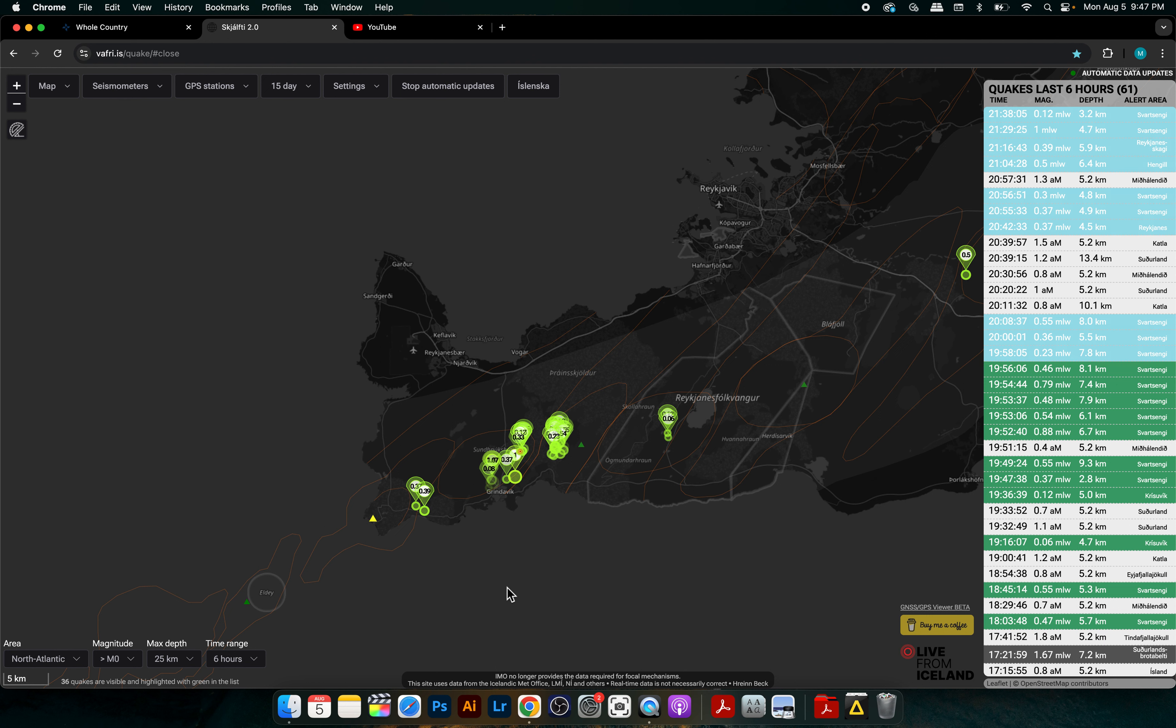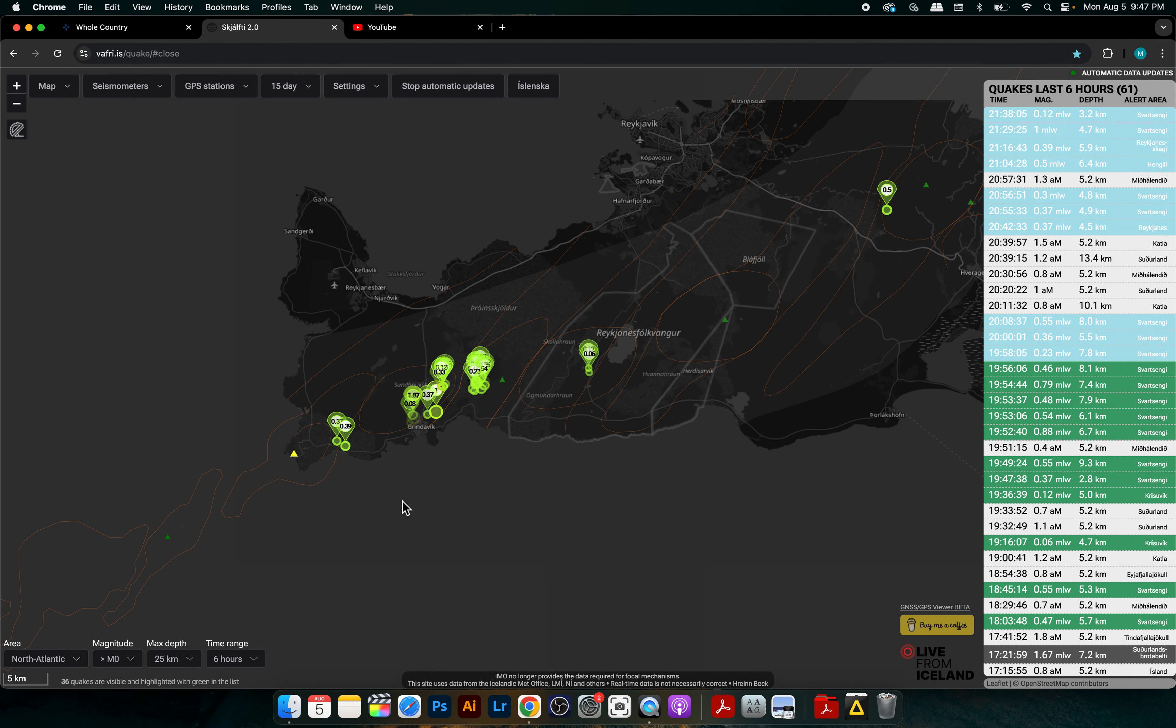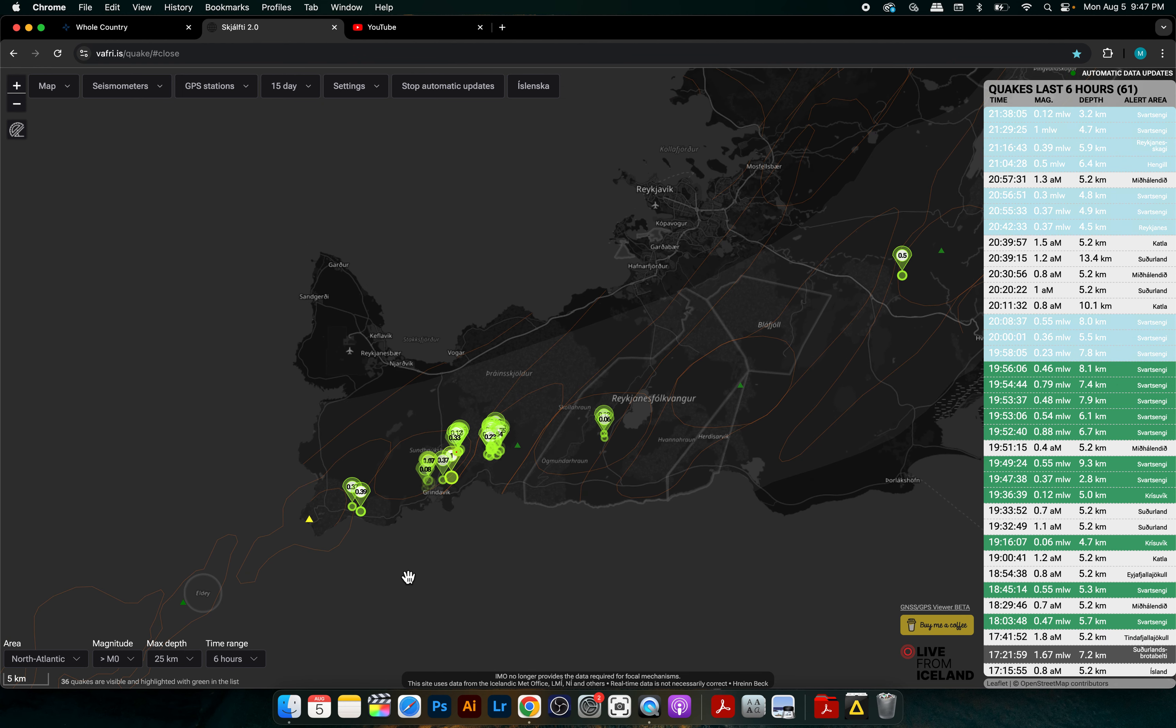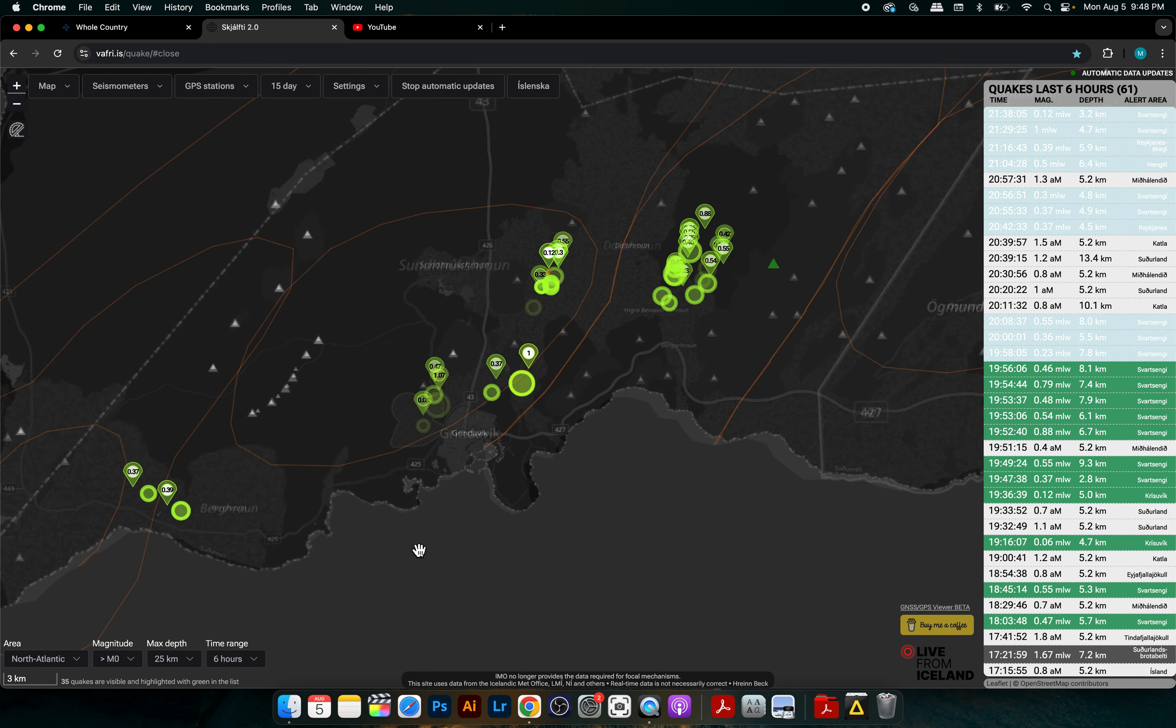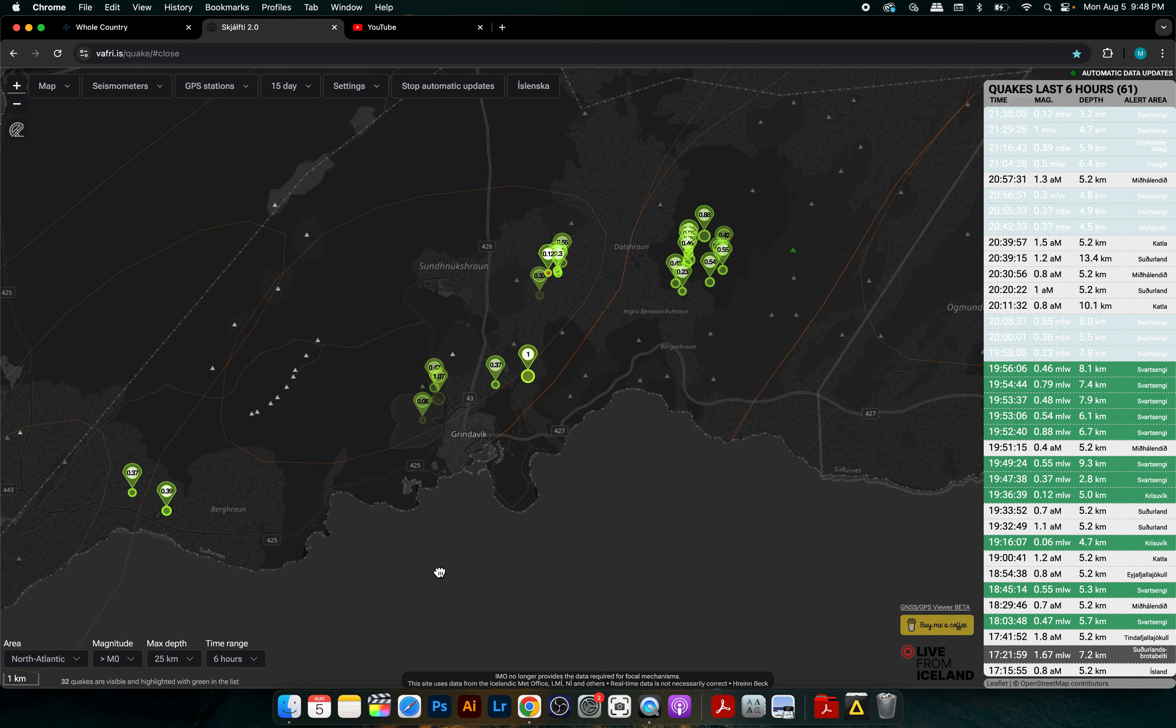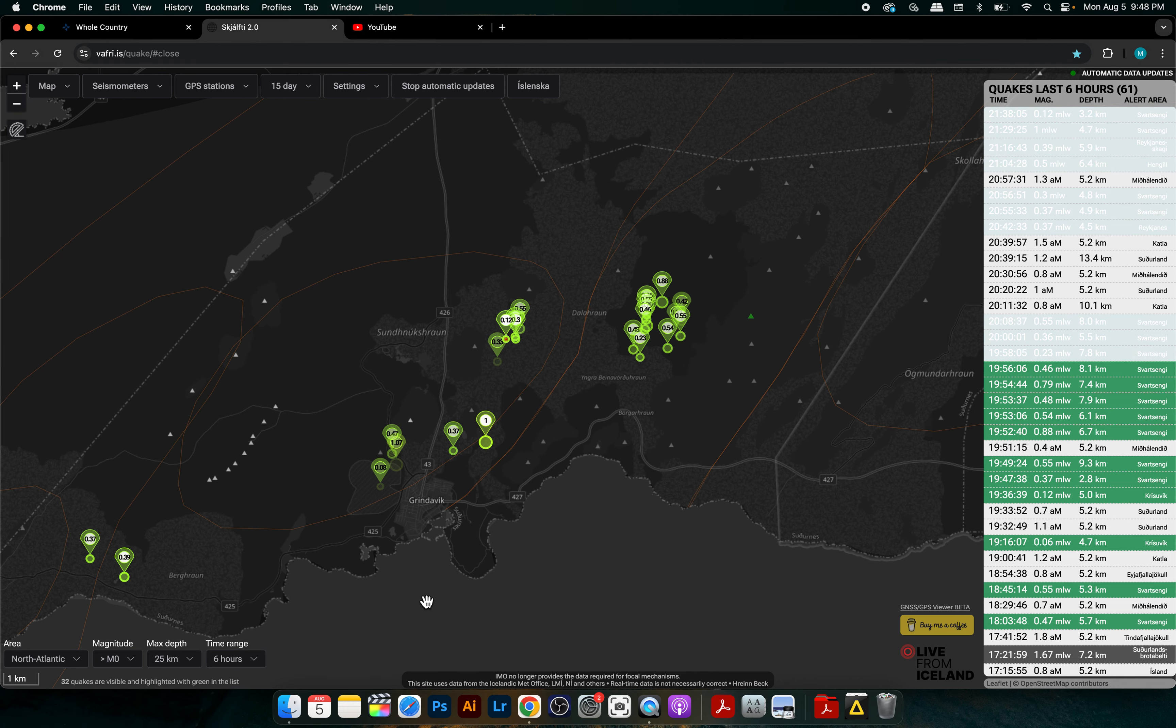I have here the map from favori.is. This is about six hours in time range. So let's zoom in into the Reykjanes Peninsula and check out what we have.